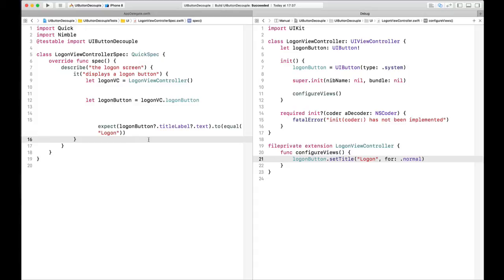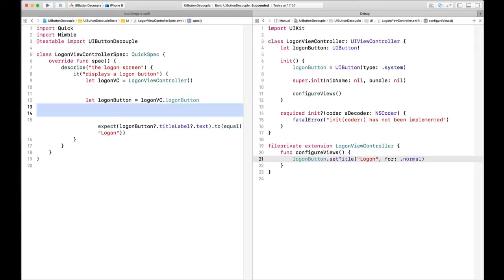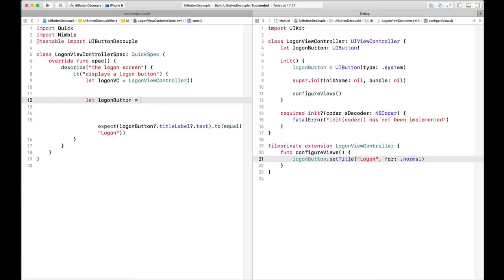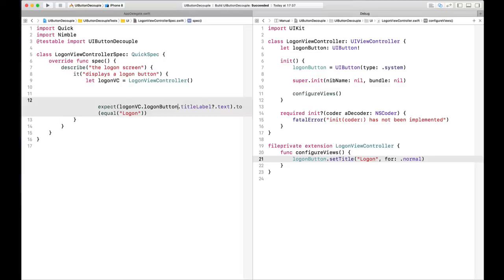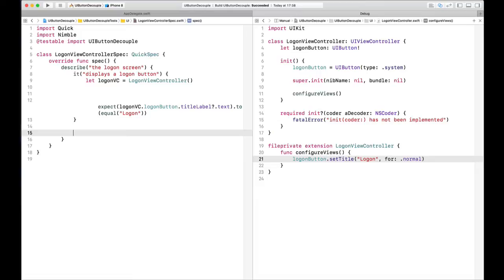We could do some refactoring here. I've purposely put two spaces between the arrange, the action, and the assert — this helps call out what the action is. But we don't really need to pull this out into a separate variable. I'm pretty happy with this test, so I'm going to write another one. The next test I want to write is that when we tap this button, it actually does something.